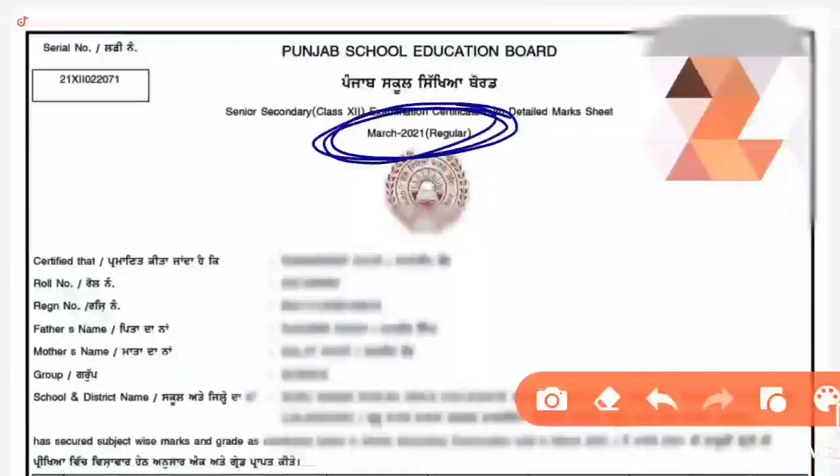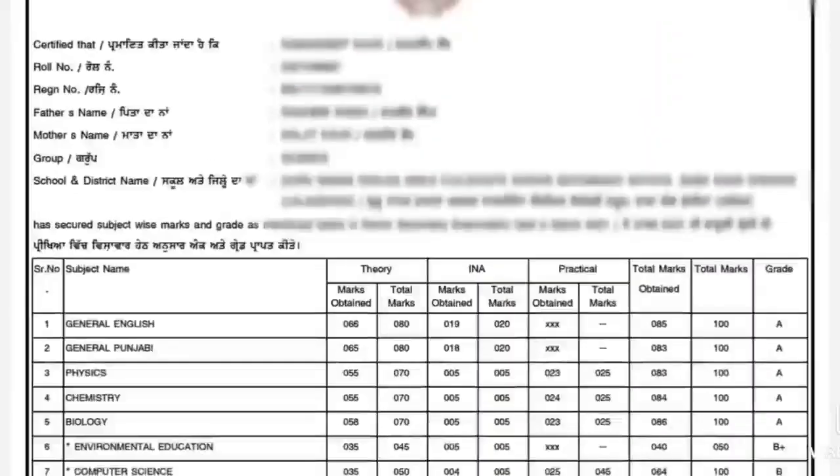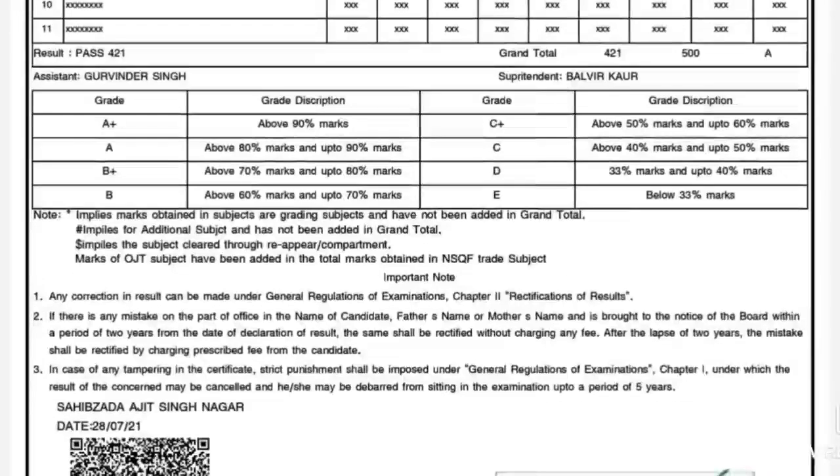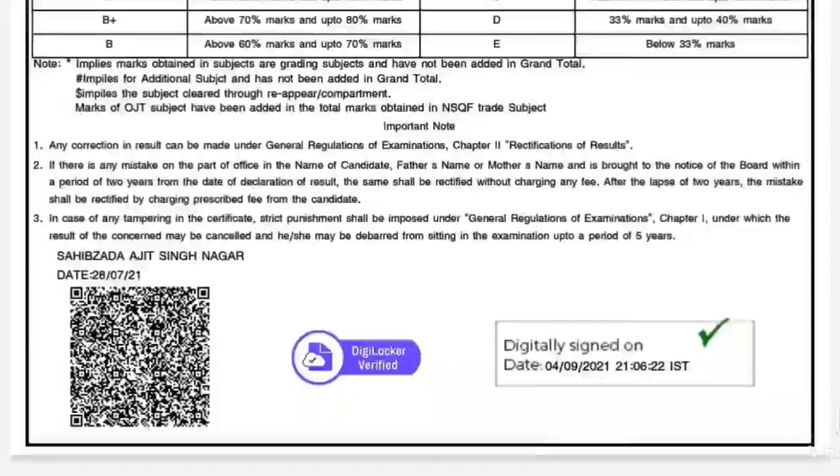ਹੁਣੇ ਰੀਸੈਂਟਲੀ ਜੋ DMC ਡਾਊਨਲੋਡ ਕੀਤਾ ਹੈ, ਜੋ ਇਸ ਸਾਲ ਦਾ ਹੀ ਹੈ — ਤੁਸੀਂ ਸੈਕਸ਼ਨ ਦੇਖ ਸਕਦੇ ਹੋ, March 2021. ਮੈਂ ਫੋਟੋ ਅਤੇ ਨਾਮ ਹਾਈਡ ਕੀਤਾ ਤਾਂ ਕਿ ਬੱਚੇ ਦੀ ਆਈਡੈਂਟਿਟੀ ਸ਼ੋ ਨਾ ਹੋਵੇ। ਤੁਸੀਂ ਆਪਣੀਆਂ ਮਾਰਕਸ ਆਦਿ ਸਾਰਾ ਕੁਝ ਚੈੱਕ ਕਰ ਸਕਦੇ ਹੋ। I am showing a recently downloaded DMC from this year — you can see the section, March 2021. I have hidden the photo and name so the student's identity is not revealed. You can check your marks and all other details.